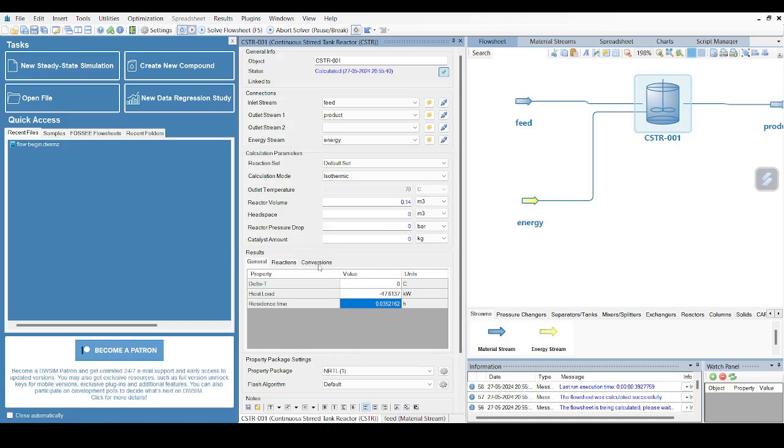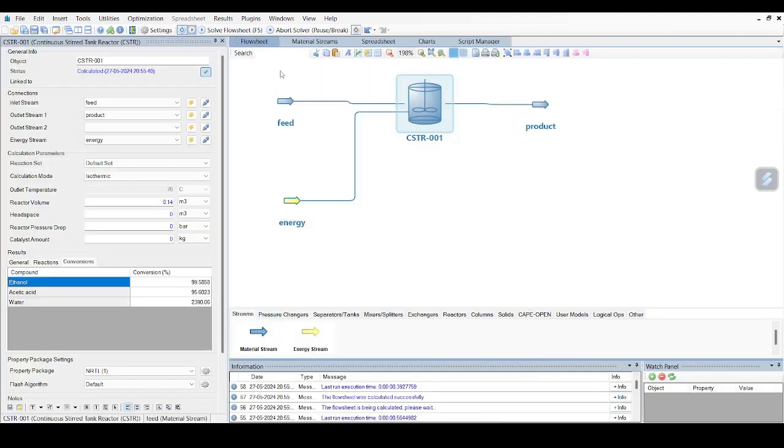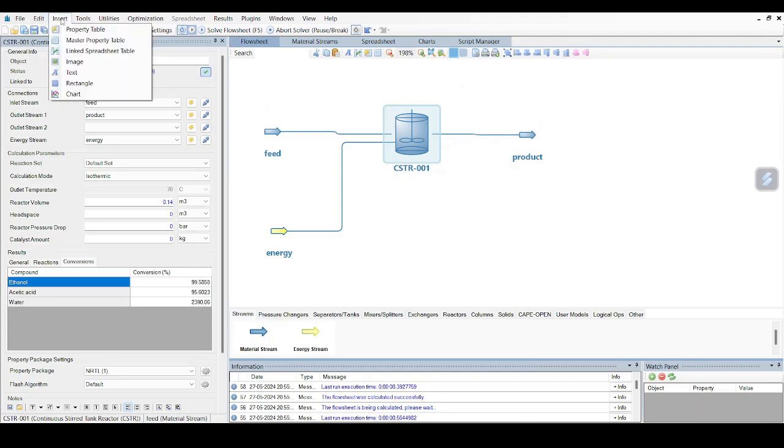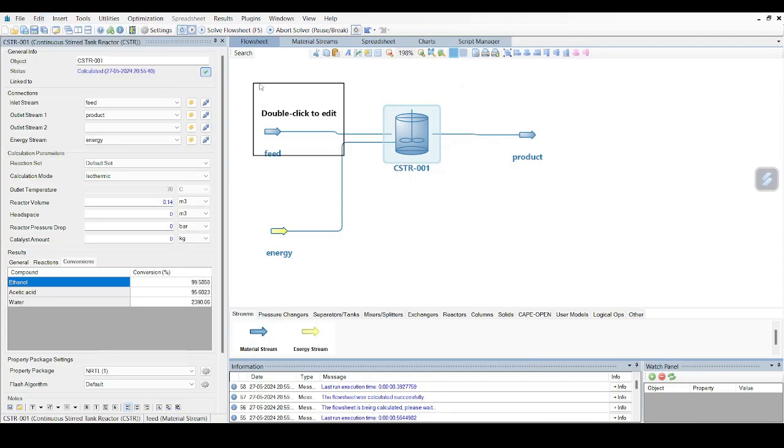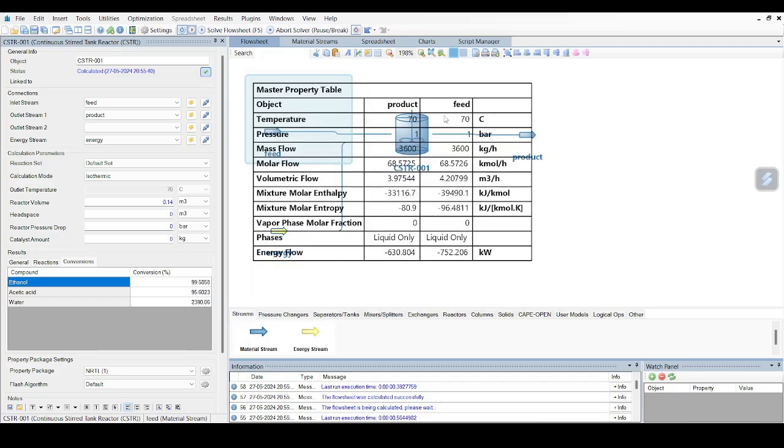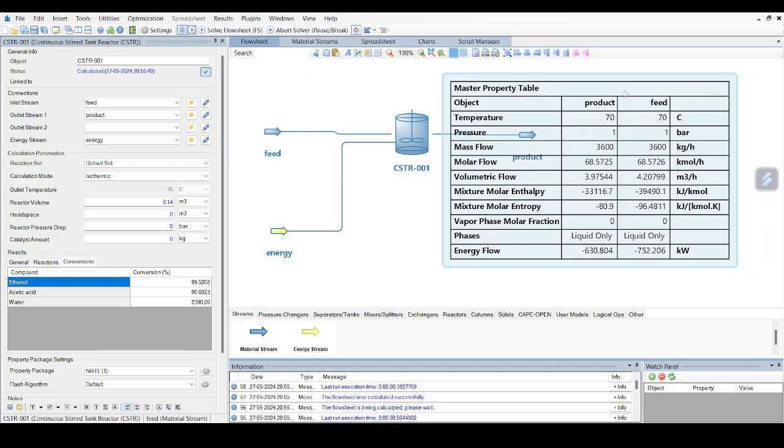So you can see that this software can be easily used to simulate different packages, and there are a lot of other things which can be done. Say for example, you can insert a master property table. This appears here - you can see 'double click to edit.' So once you double click, you can select default properties, Feed and Product. And once you close this, you will get a very good property table. In coming videos we will be seeing a lot of other features as well of this particular software.